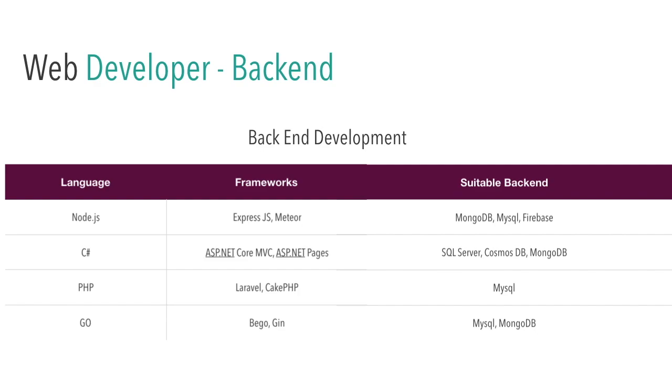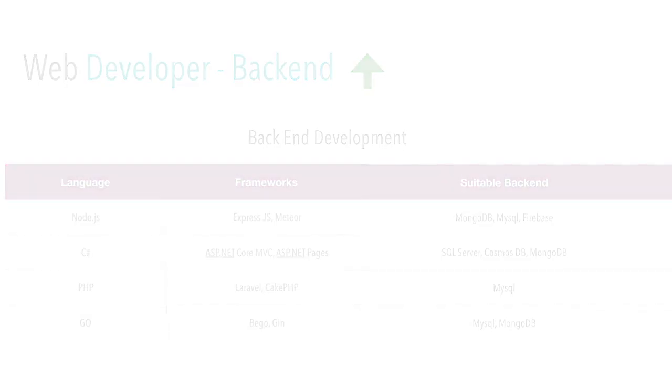These are all the suitable backends which are available for the particular language or framework. Obviously, there will be a lot of backend support for each language, but these are really very specified and suitable for those particular languages. Obviously, the job scope and the demand and salary is really good for this thing.